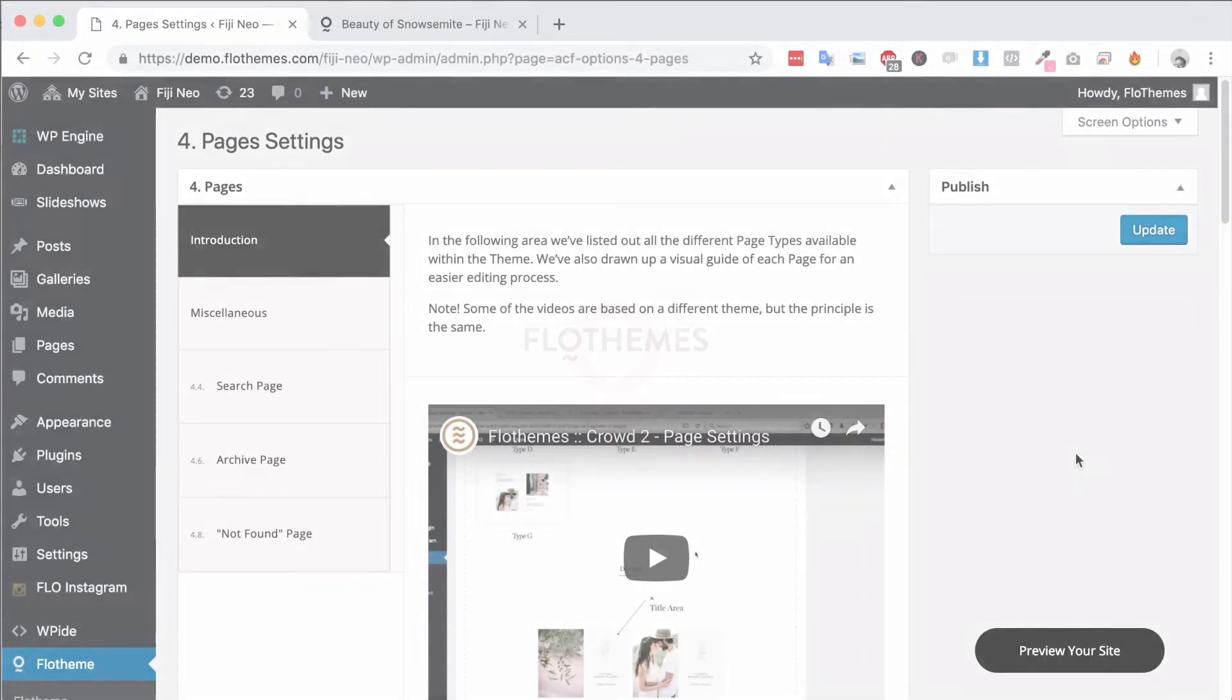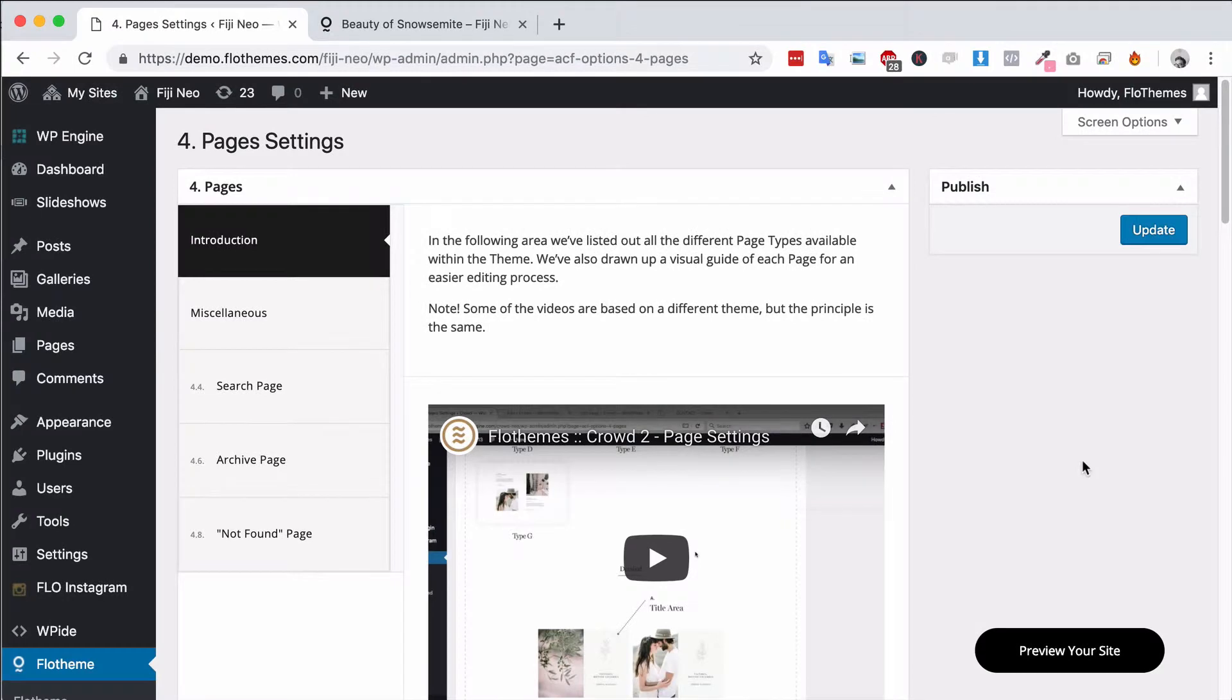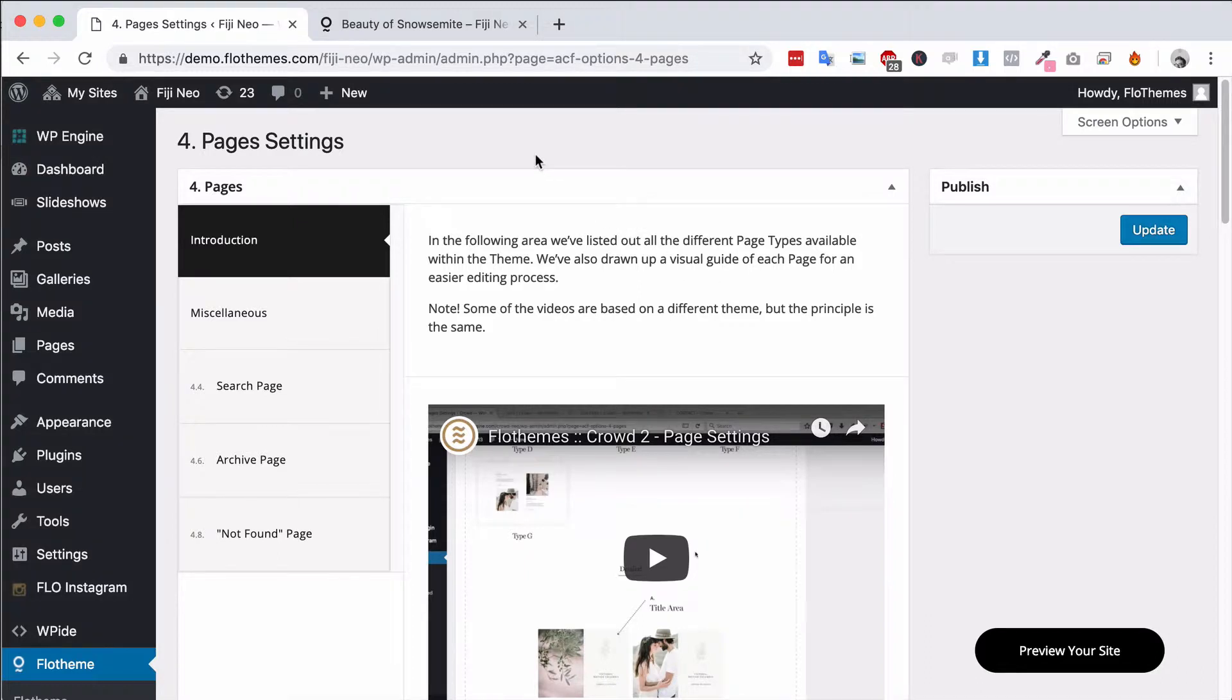Hi, in the following video we're going to look at the page settings for the Flow Theme settings area with the VG theme. Now this settings area is pretty simple.